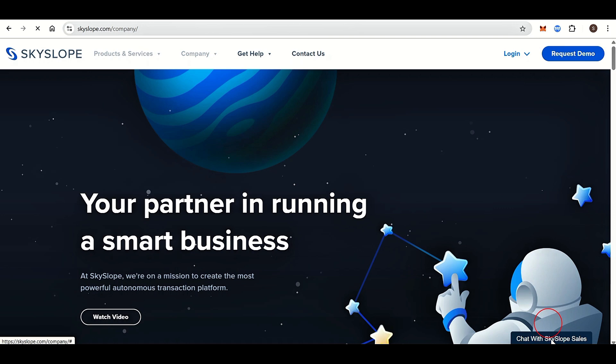Skyslope offers extensive onboarding programs, documentation, and live or recorded webinars to ensure easy adoption. Step-by-step guides, FAQs, and videos are available for self-paced learning.